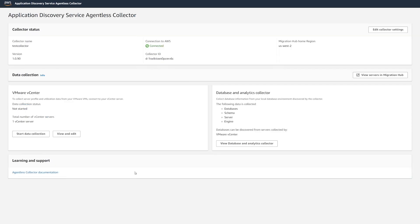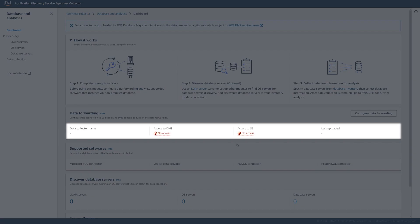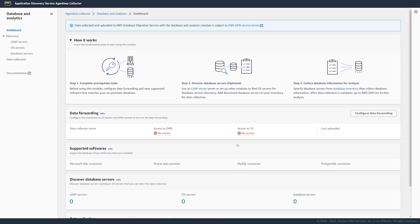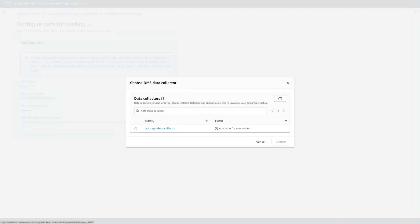We open the database and analytics collector. You can see that the collector can access AWS DMS and your Amazon S3 bucket. To address this issue, configure data forwarding from the database and analytics data collection module to your AWS DMS collector.